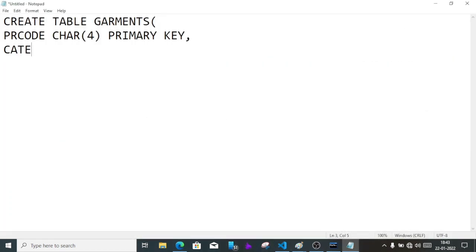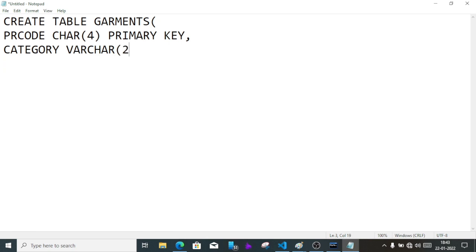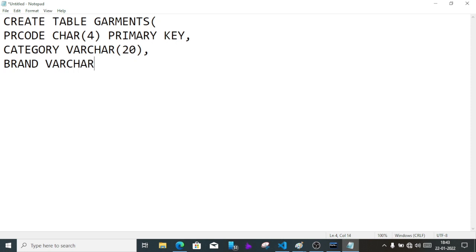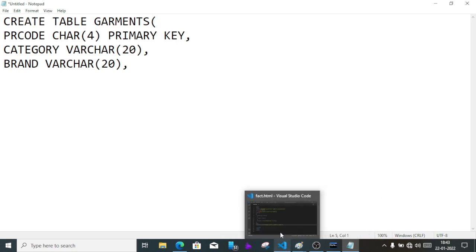Category varchar size 20, comma. Then brand varchar size 20, comma.